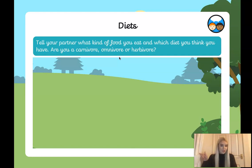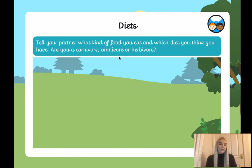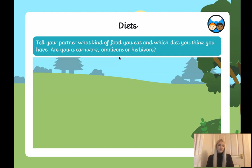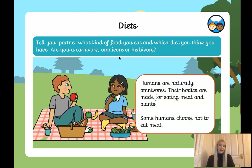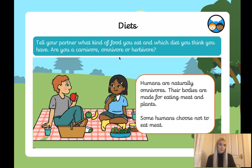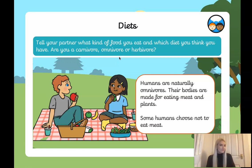Just before your activity, think to yourself or tell someone nearby: what kind of food do you eat, and which diet do you have — are you a carnivore, herbivore, or omnivore? Pause the video. Humans are naturally omnivores because our bodies are made for eating both meat and plants. Some humans choose not to eat meat — some are vegan, some are vegetarian — so not everyone is an omnivore in practice, but we are made to be omnivores.